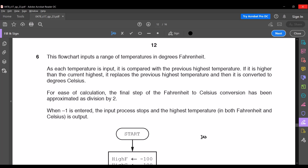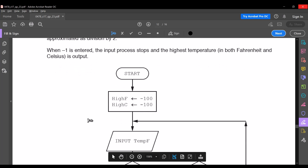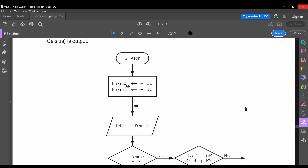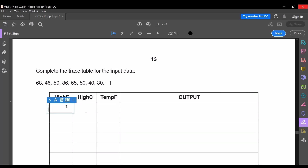The next question: this flowchart inputs a range of temperatures in degrees Fahrenheit. Each temperature is compared with the previous highest temperature; if it is higher, it replaces the previous highest and is converted to degrees Celsius by doing minus 32 divided by 2. When minus 1 is entered, the input process stops and the highest temperature in both Fahrenheit and Celsius is output. The trace table starts with highest Fahrenheit = -100 and highest Celsius = -100.